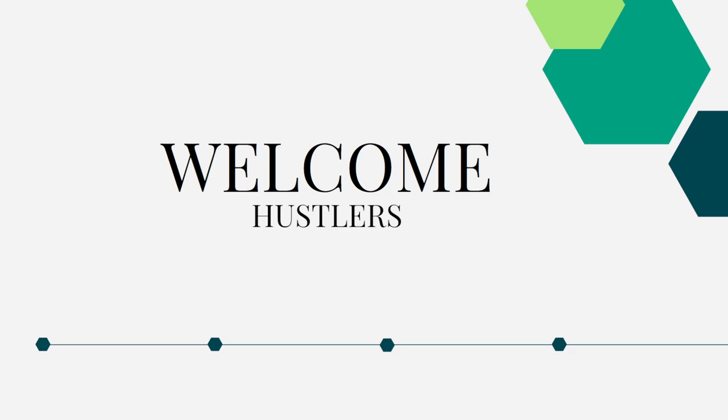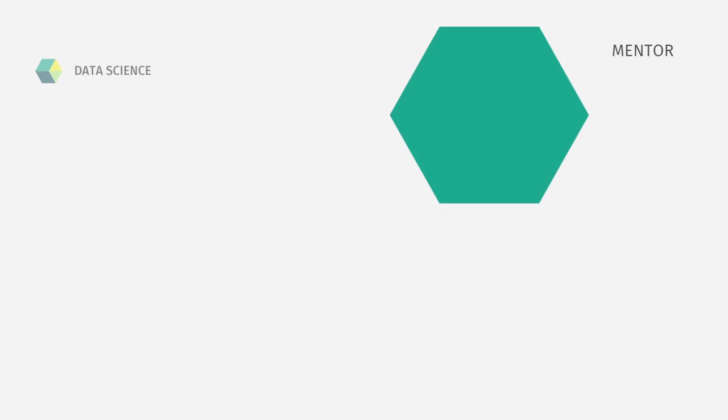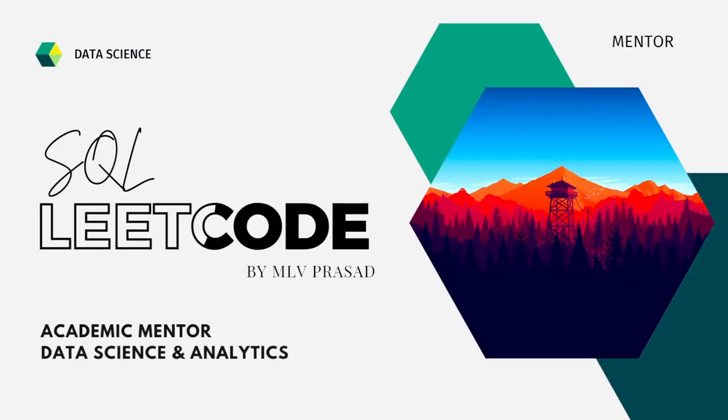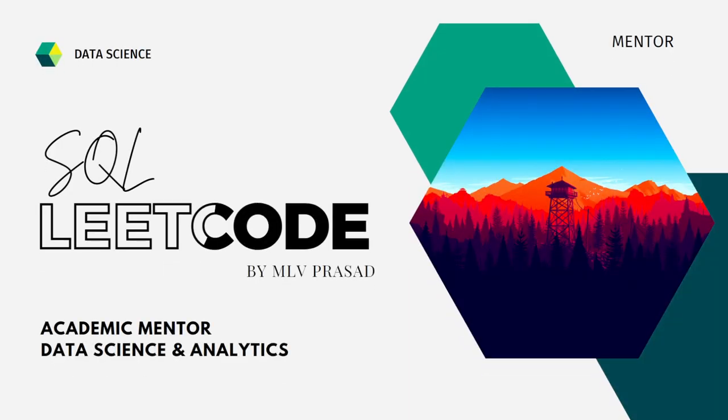Myself, Amalu Prasad, I am a mentor for data science and analytics. I can help you overcome the obstacle by explaining all the various questions asked in top companies which are available in the LeetCode platform.